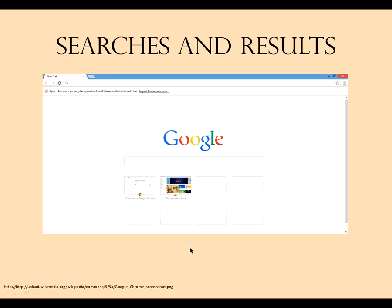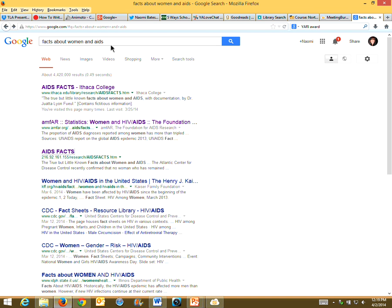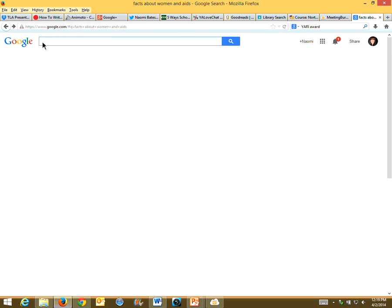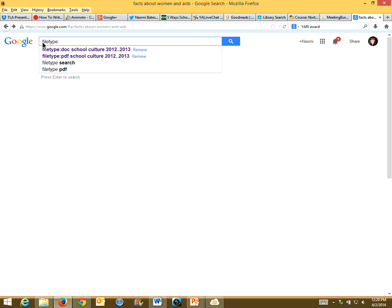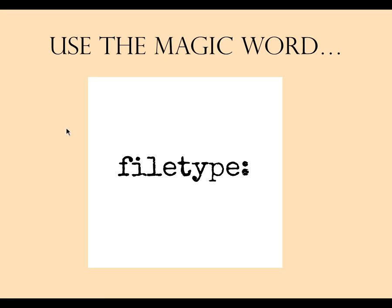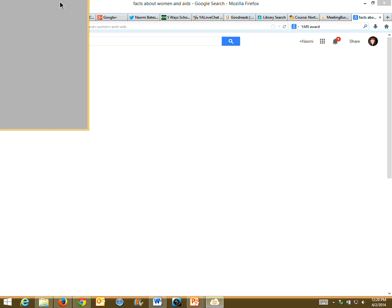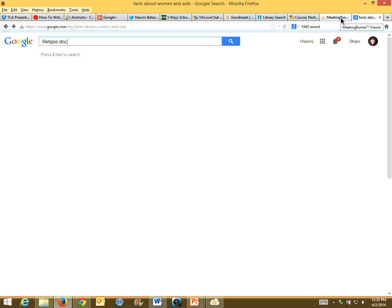Now I'm going to tell them about the magic word: 'filetype:' — and there's a reason it's called the magic word. When we put something into Google, we allow Google to do our searching for us. But filetype: harnesses Google to work for us — we're telling Google what we want. I type in 'filetype:doc' and then 'school culture.' What does doc stand for? Document. What does PPT stand for? PowerPoint. What does .xls stand for? Excel spreadsheet.